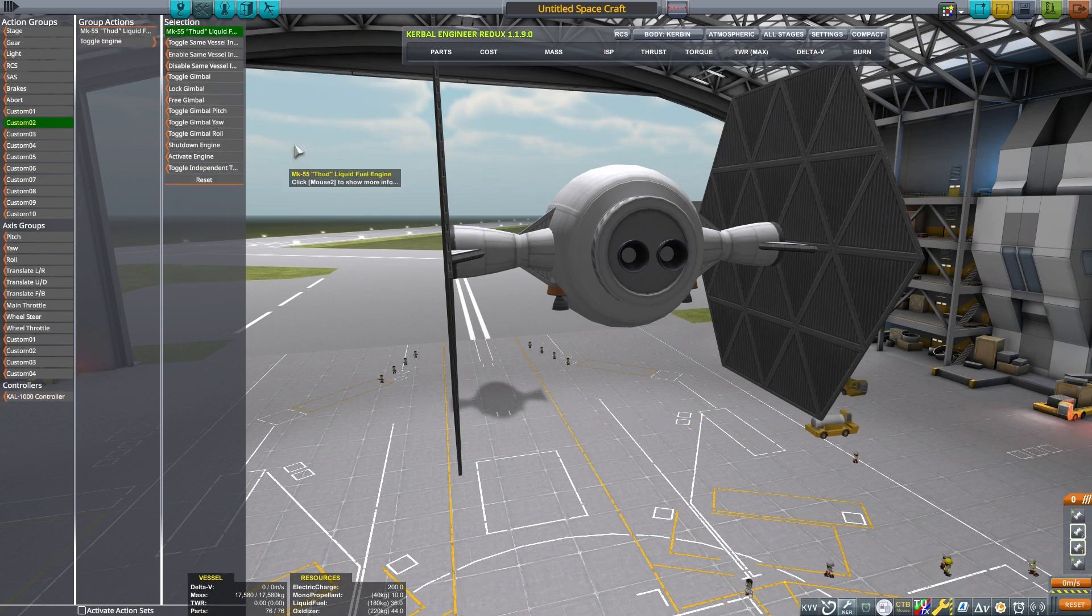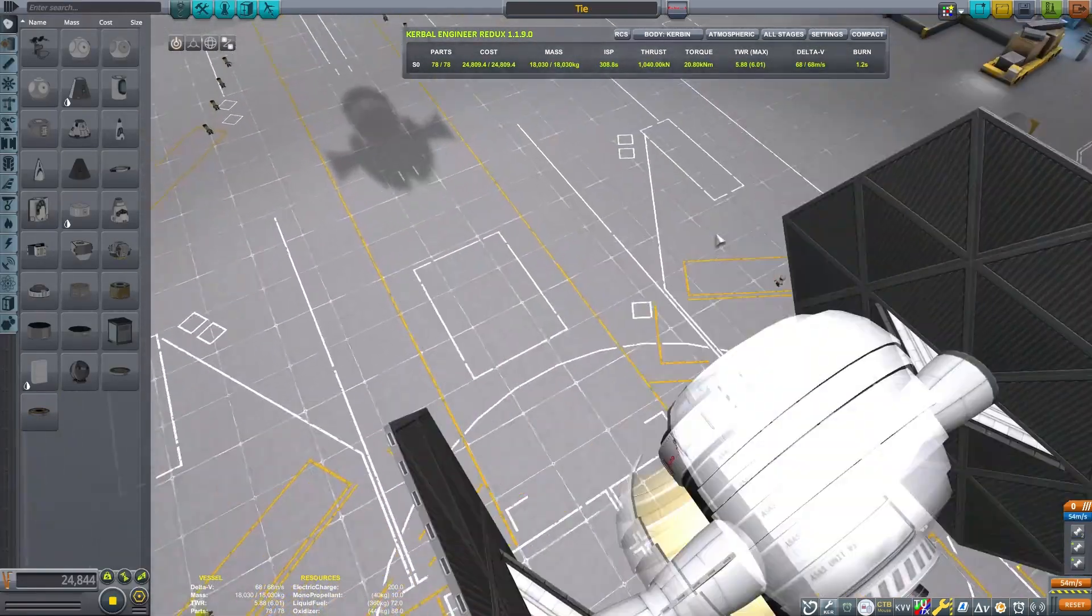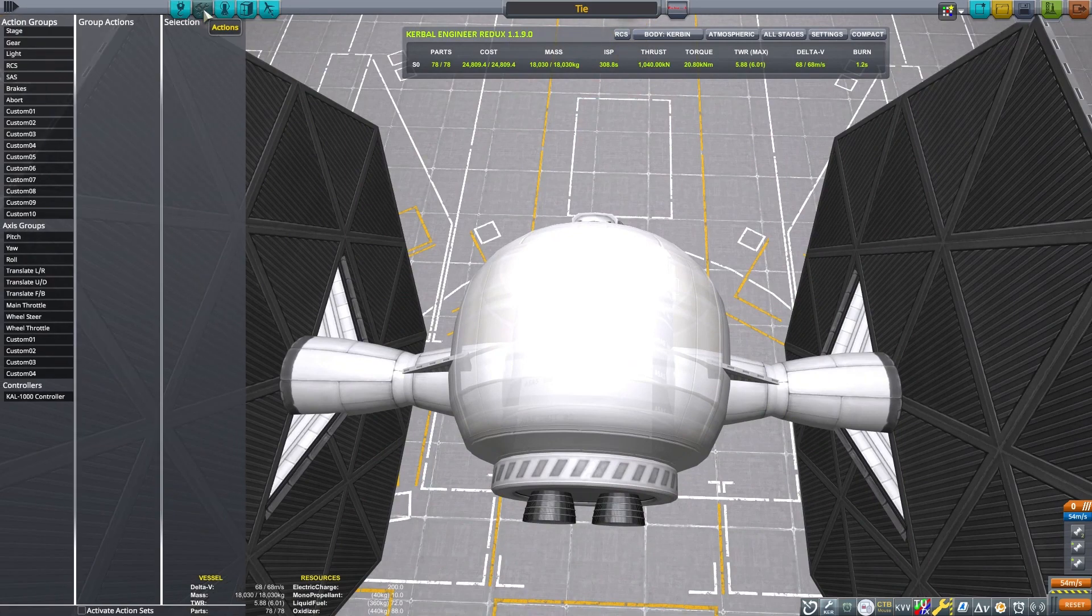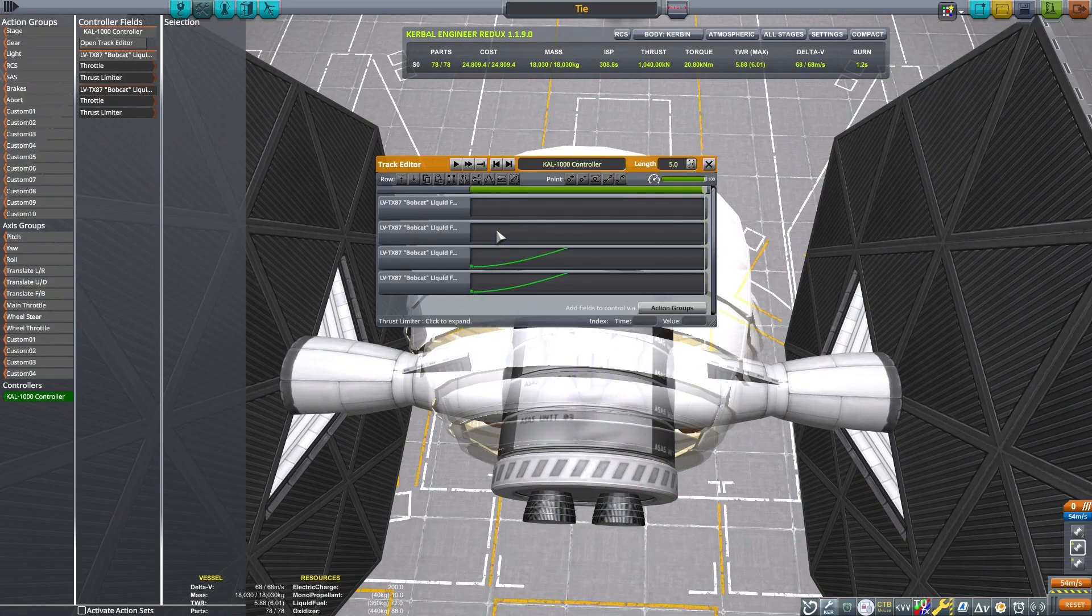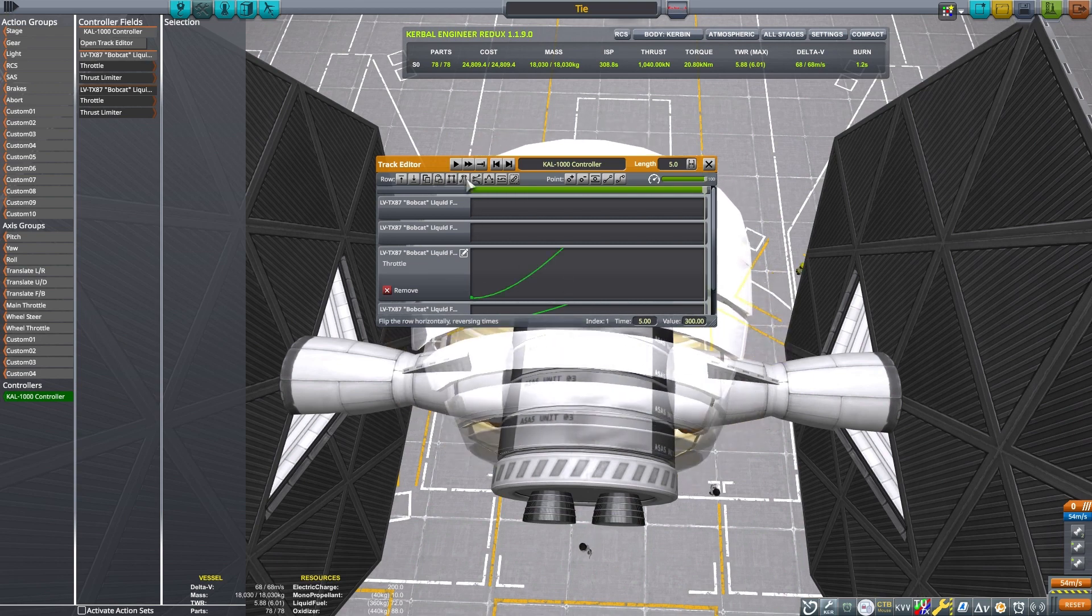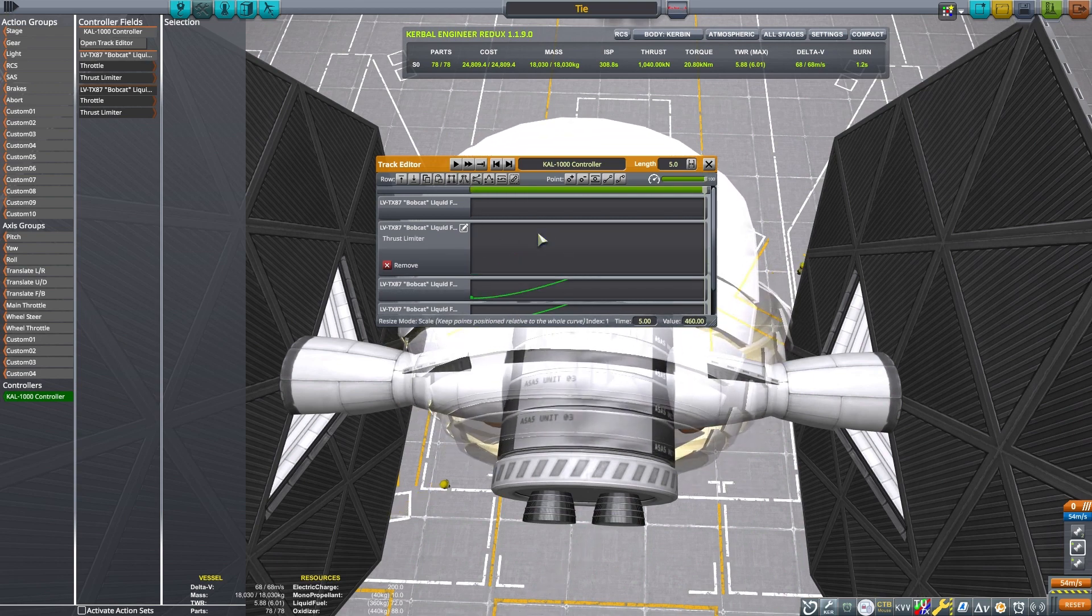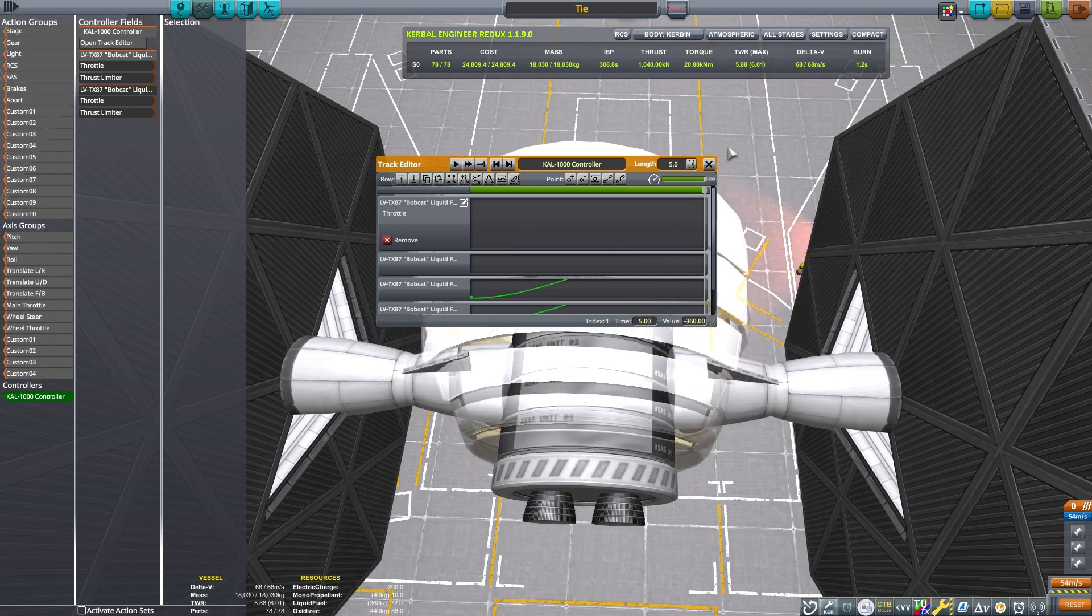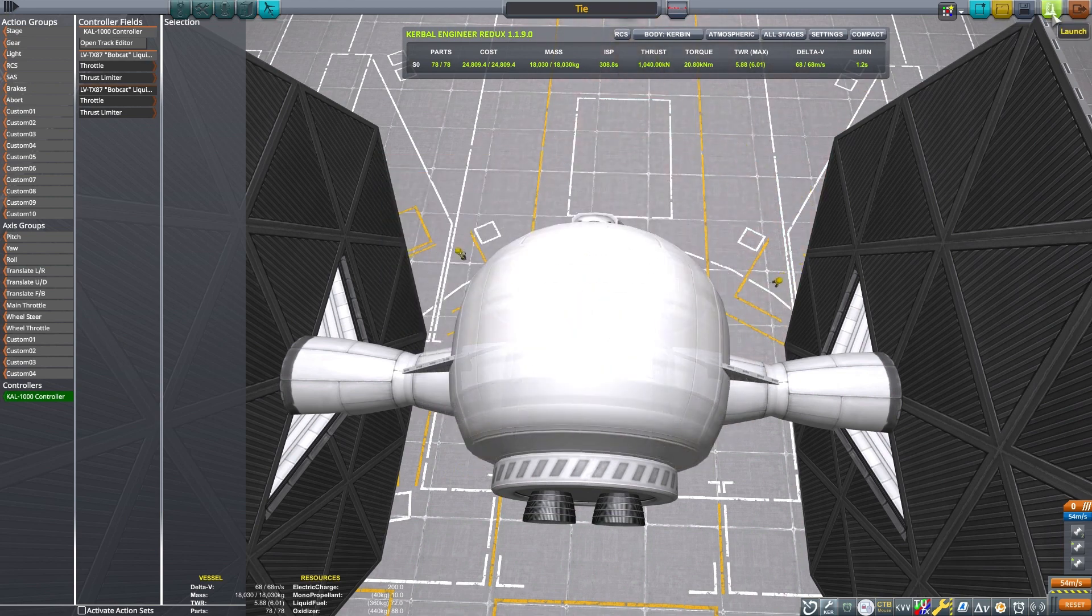And I am setting up a couple action groups here so that I can turn my lift engines on and off and my main engines on and off. Because this is a sci-fi ship, it does need to be able to take off vertically. I made a mistake, and I needed to flip the values on my throttle on the interior engine, so I'm just doing that here, and the craft should be ready to go.